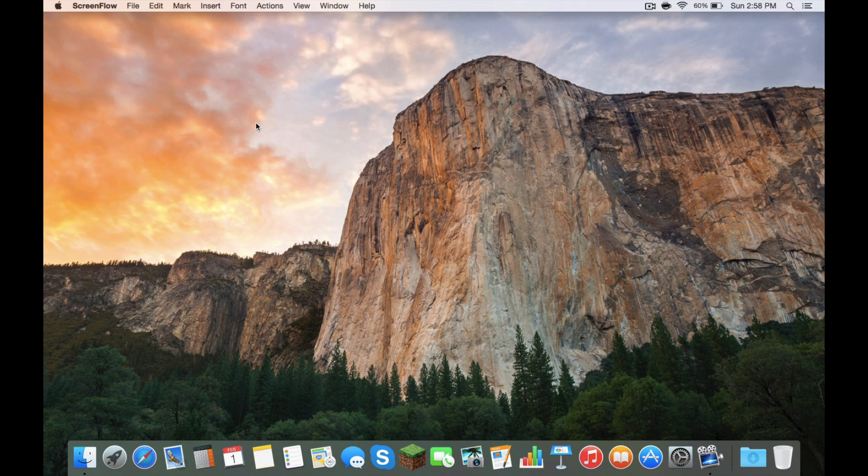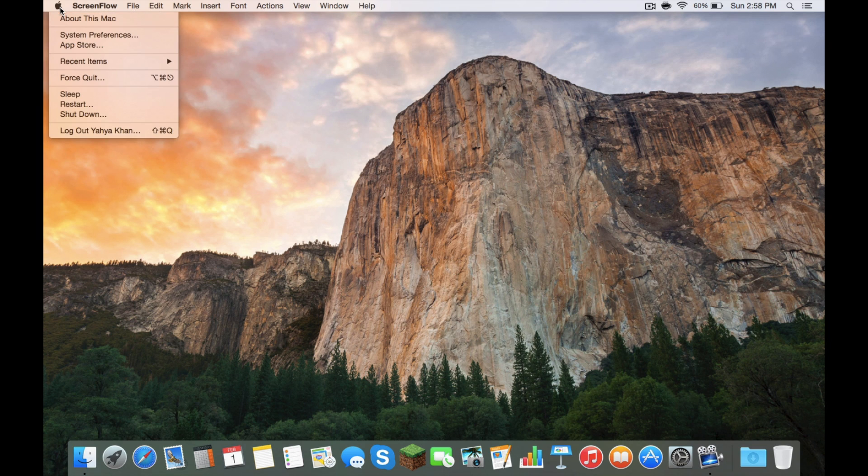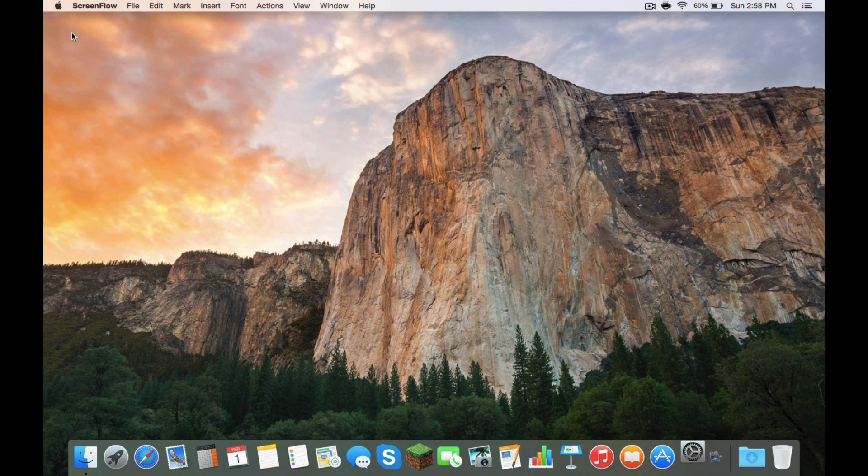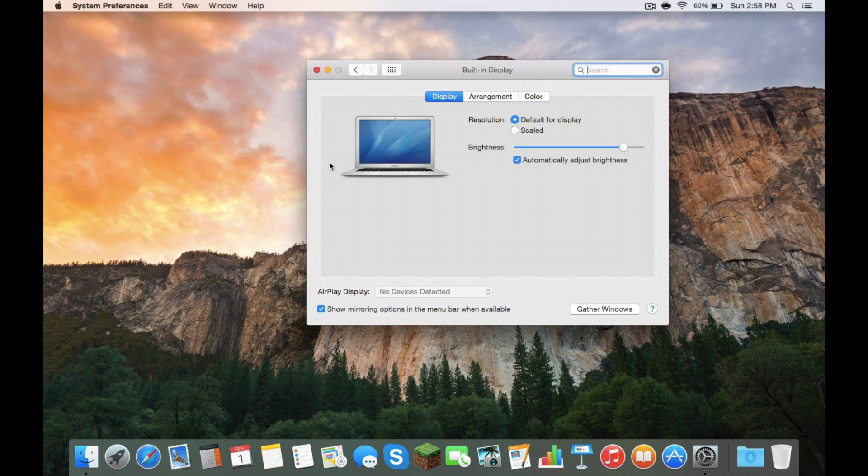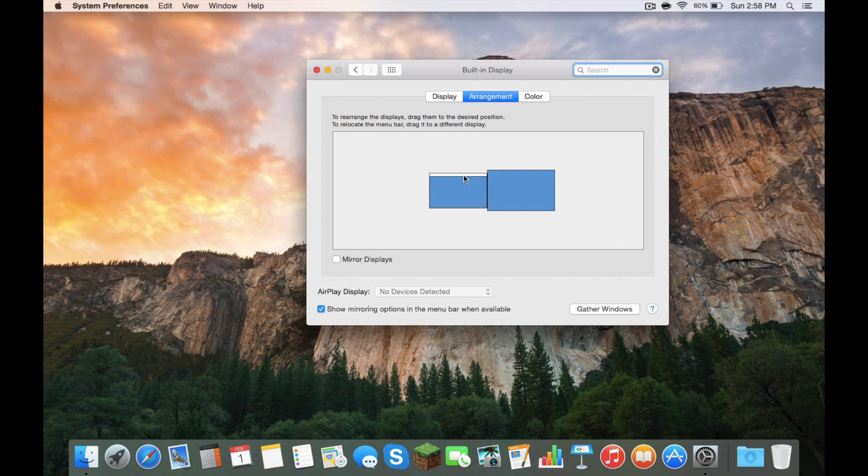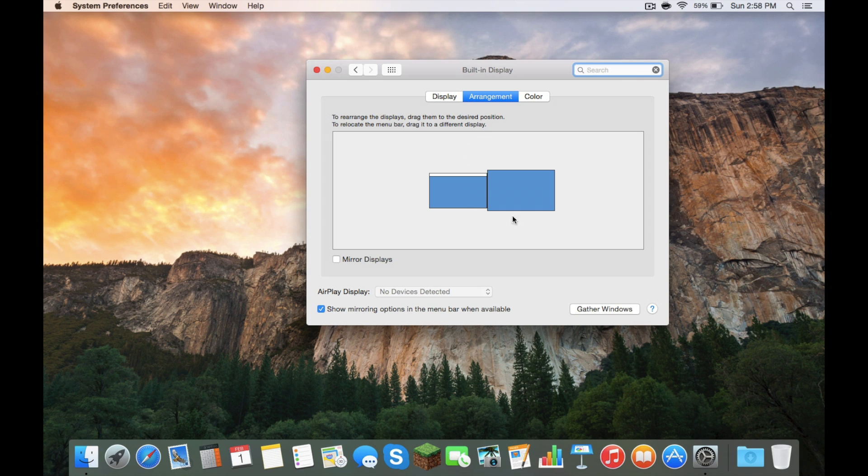Now, some settings you can configure are in System Preferences, Displays, and in Displays, you can go to Arrangement. This is the primary monitor right here. This is the external one I just plugged into. See this white bar above that? You can move that to make the external one your primary monitor when connected.